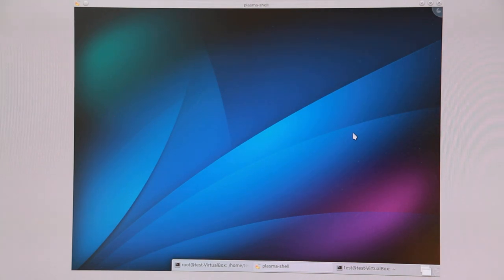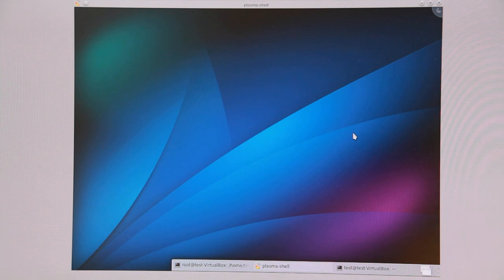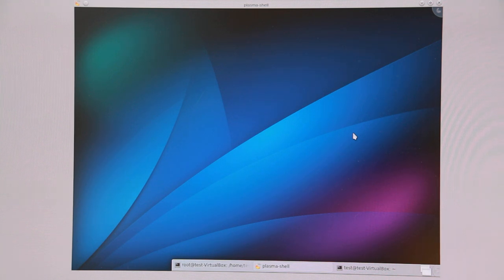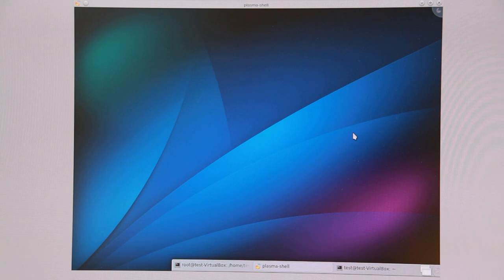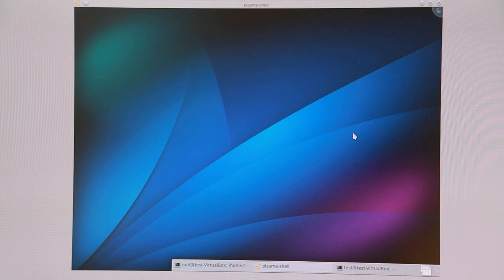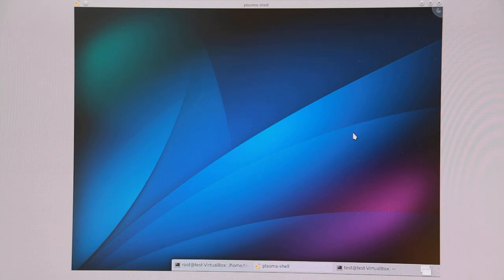A quick status update on KDE Frameworks 5 and Plasma Workspaces 2. What we see here is a Plasma 2 shell running inside a VirtualBox virtual machine, and this is using the Neon 5 packages which are updated regularly.